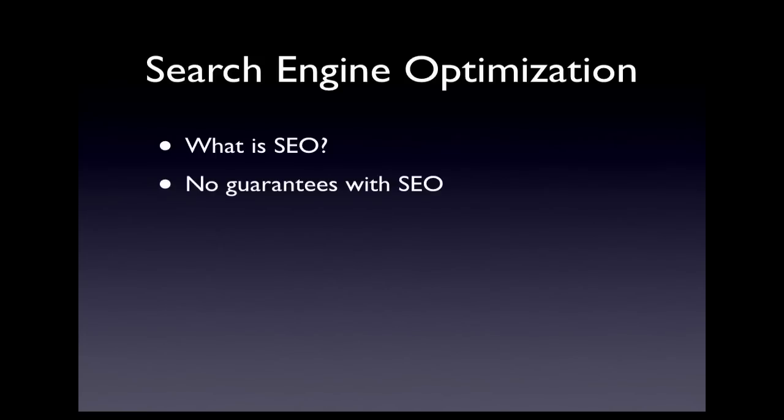There is no guaranteed instant way to get your website to rank well for keywords that people are typing in, but you can make changes to your website so that it has the best possible chance of ranking well, and in this video I will explain how to do this.